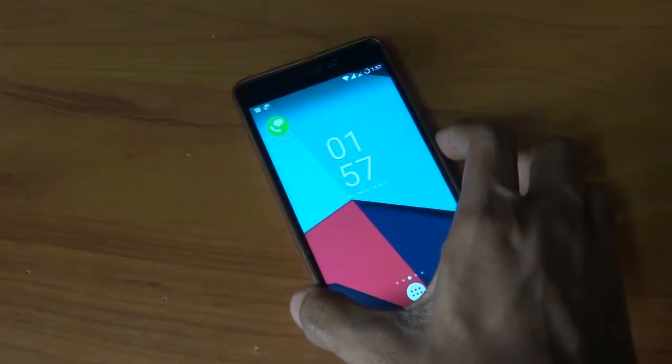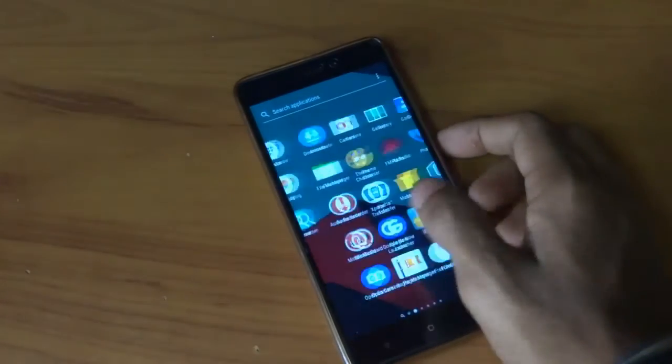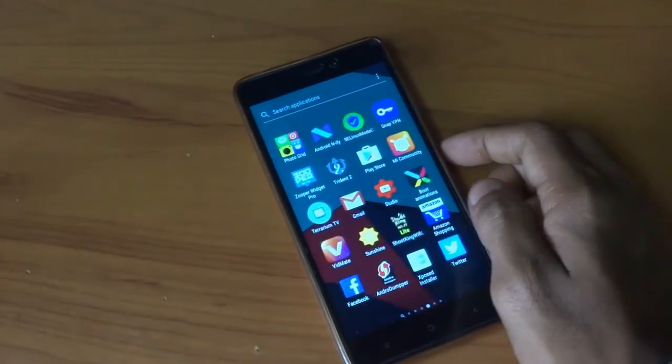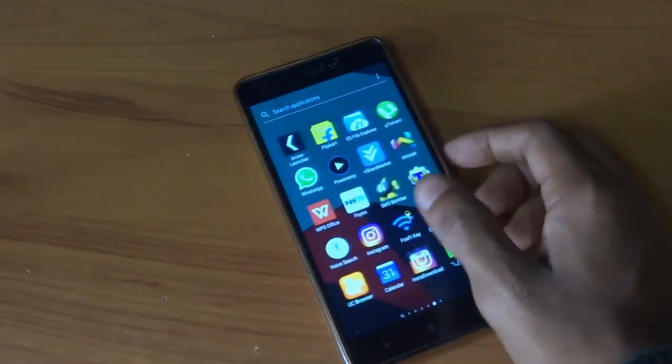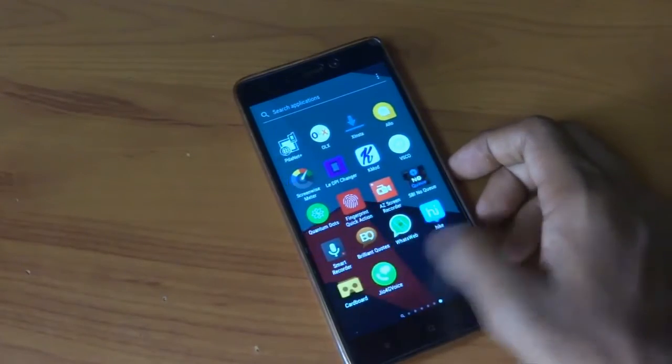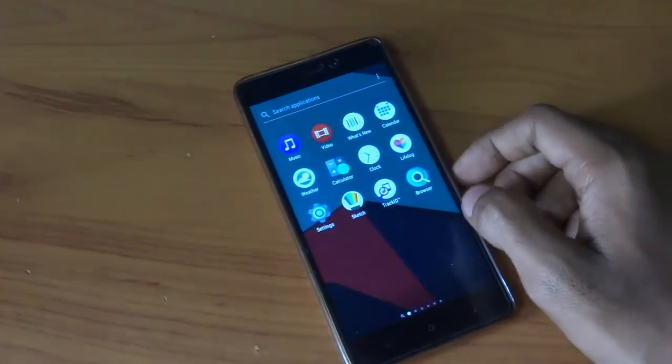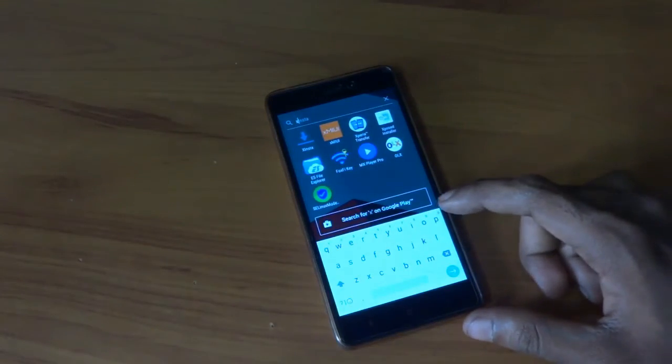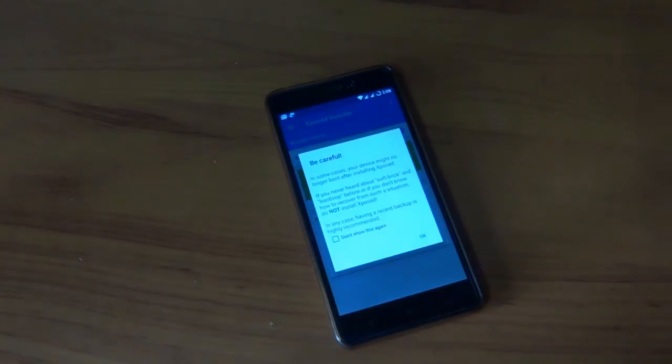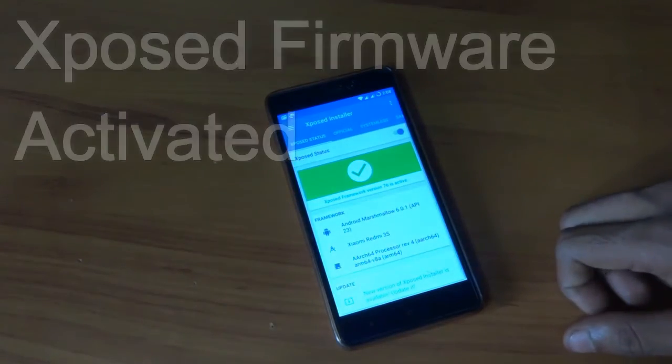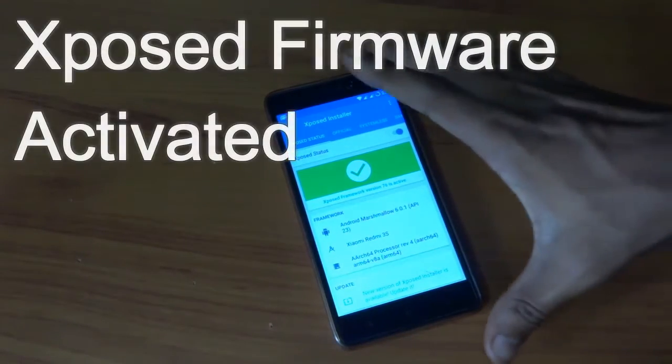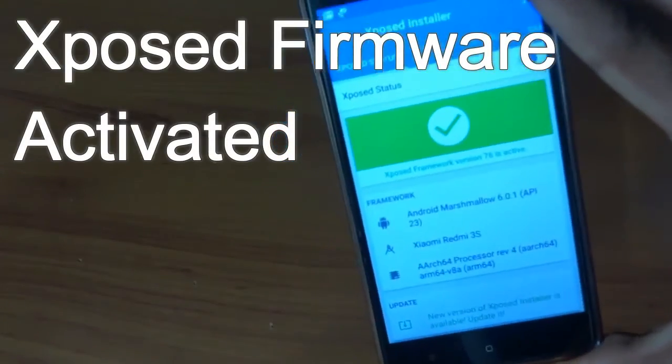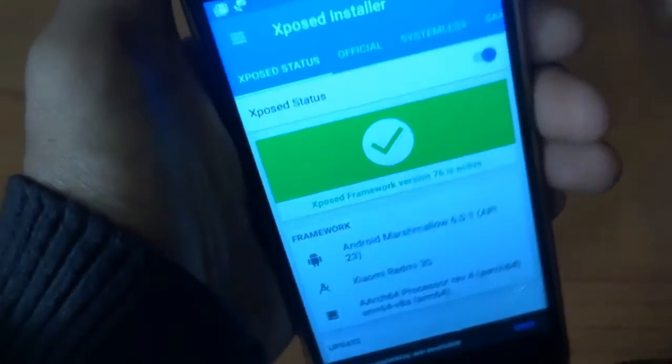We flashed the Xposed firmware and luckily the Xposed firmware was active.